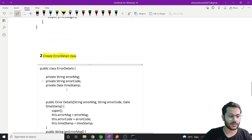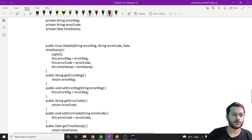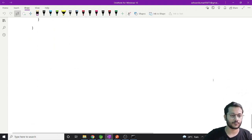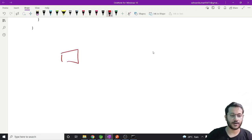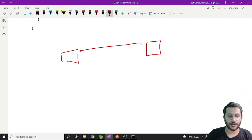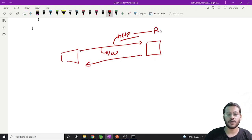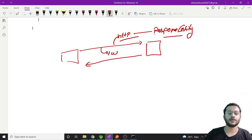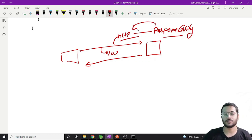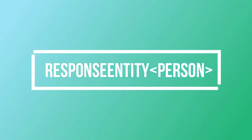So this is how communication happens - the client communicates with the resource over the network using HTTP. This is how we have ResponseEntity and RequestEntity, which represent the HTTP request in terms of body and headers. Nothing complicated - very simple.